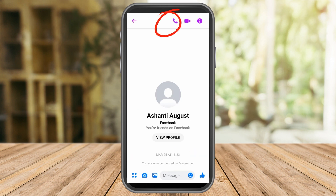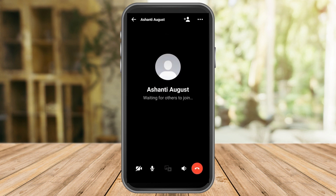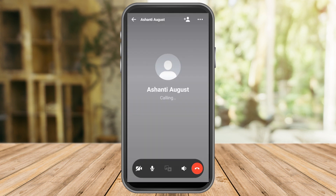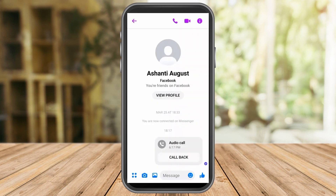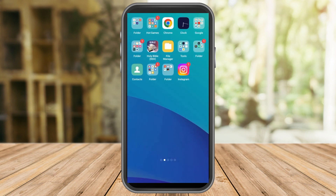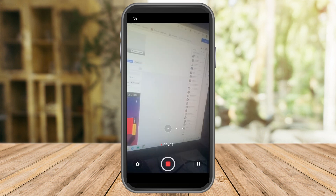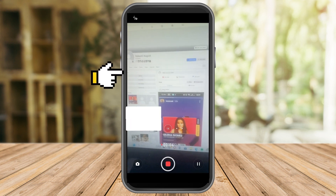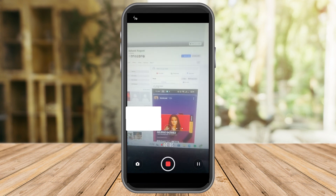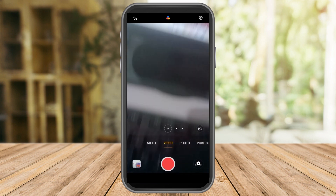Another way for Ellie Wright to know if she is restricted is when she calls — she can only see the calling screen and even if Ashanti August is online, it will not ring. Ellie cannot call me because I restricted her on Messenger even though I am a hundred percent online. This is one of the ways to know if you're restricted on Messenger.